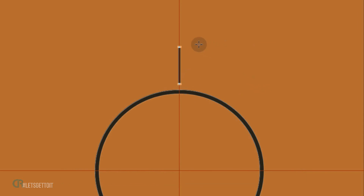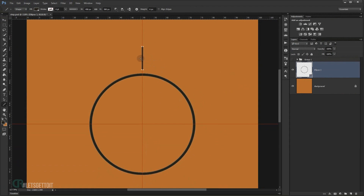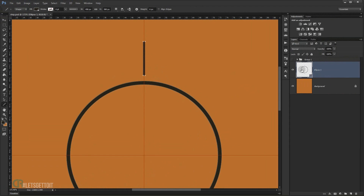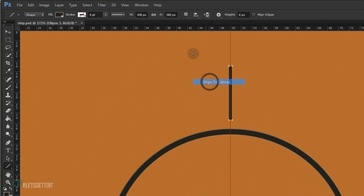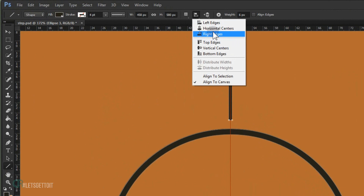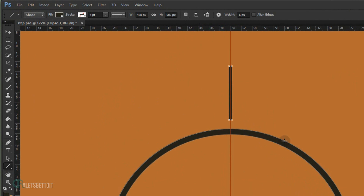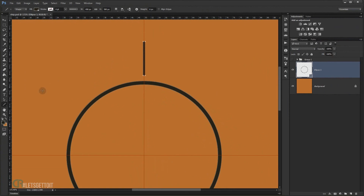We now have our line in the same layer. I'll go to Align and check Align to Canvas, then align it horizontally to center it. Now we're ready to start creating the step and repeat effect.